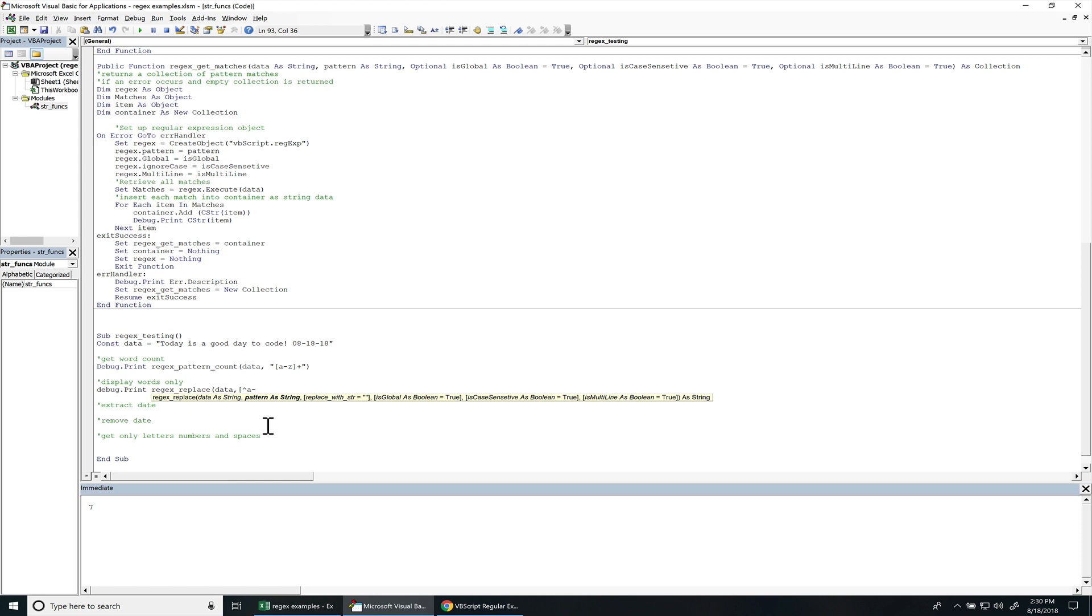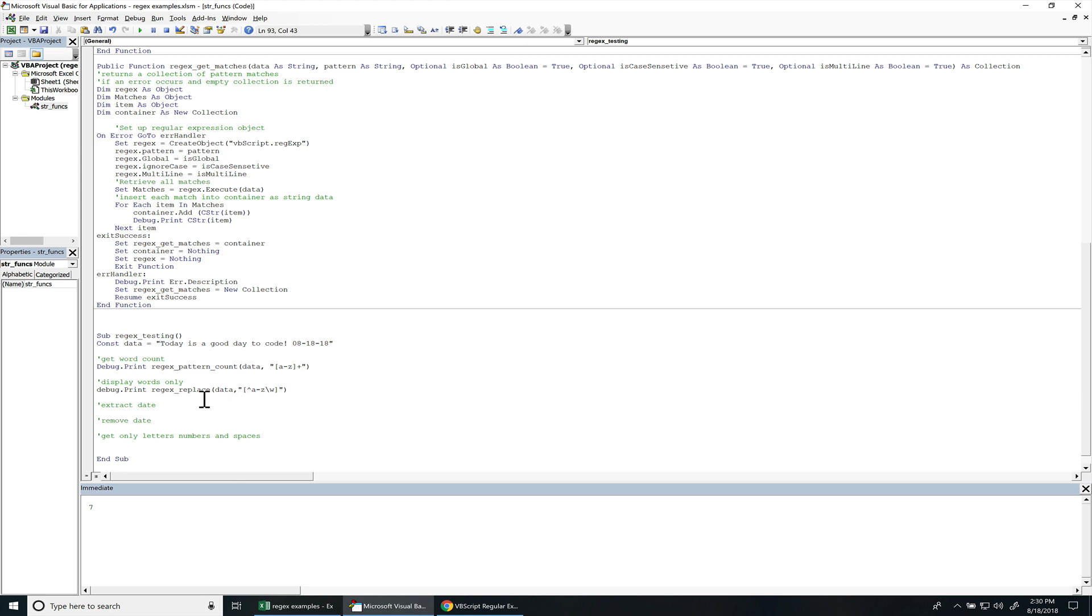So we're going to do A through Z. Anything that's not A through Z. And then we have to do a character escape with a backslash S for white spaces. I'm going to close it off. I need to put these in brackets. I'm going to comment this out so I don't see that data in there.